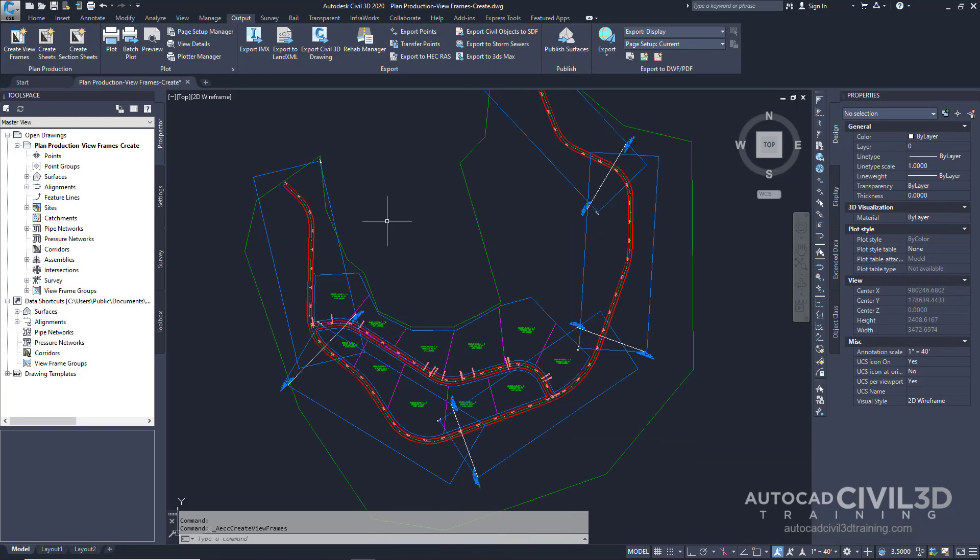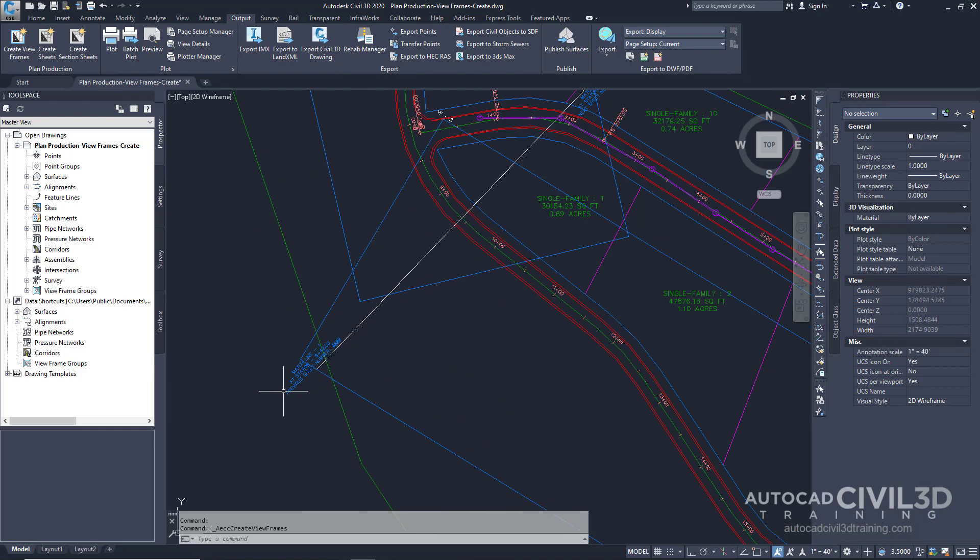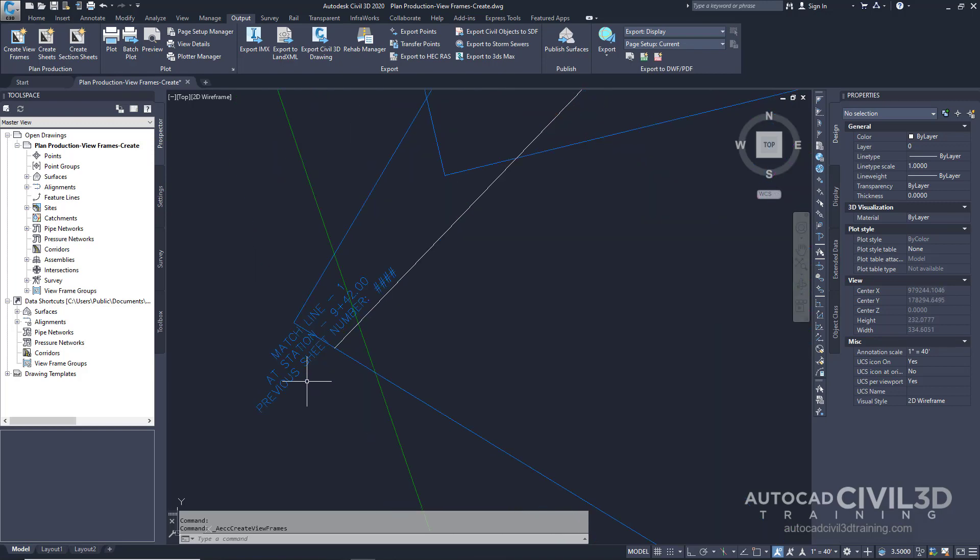You can see now that the viewframes, which are these blue rectangles, are displayed along this alignment. The matchlines are also displayed as annotated lines between the viewframes.